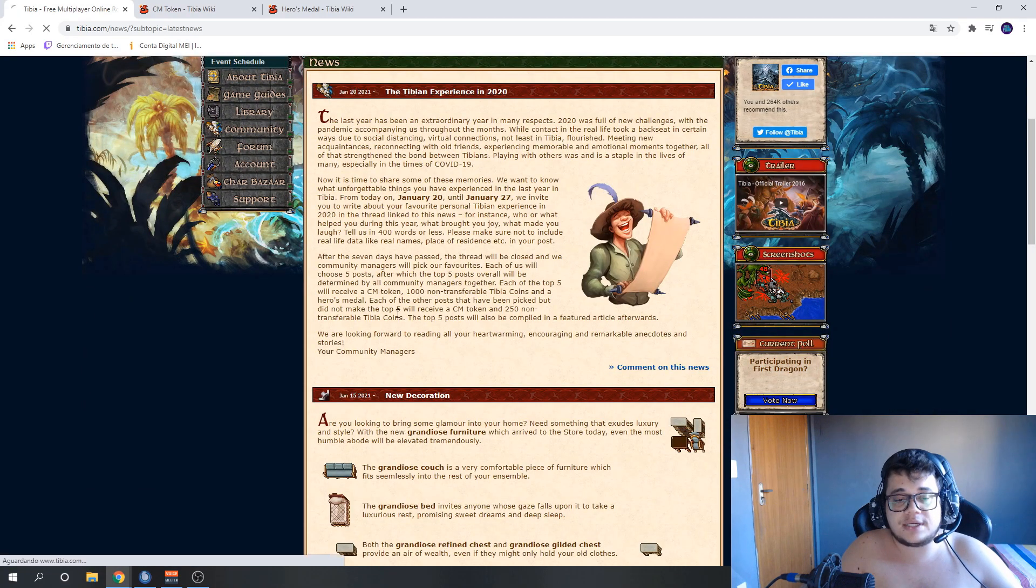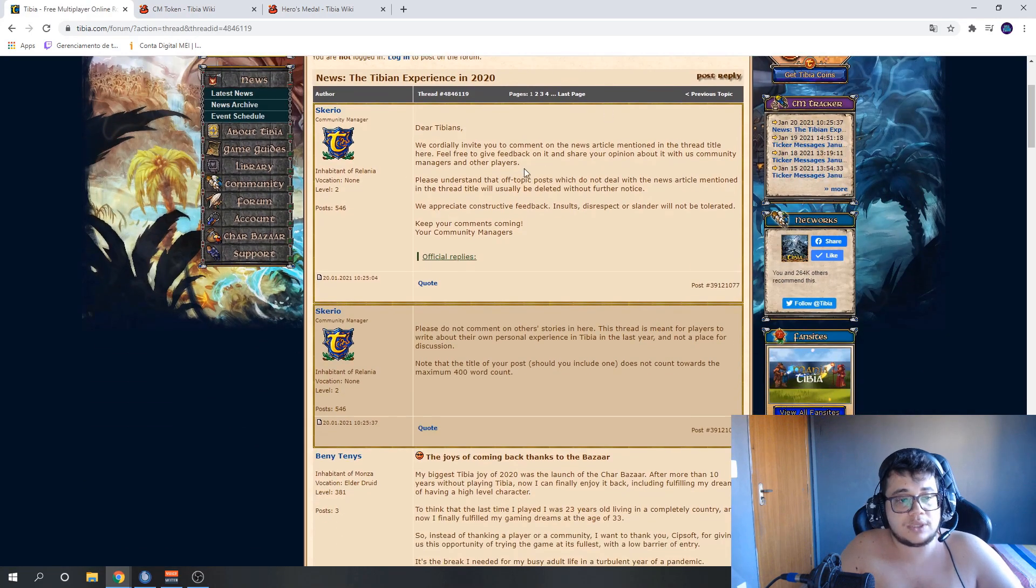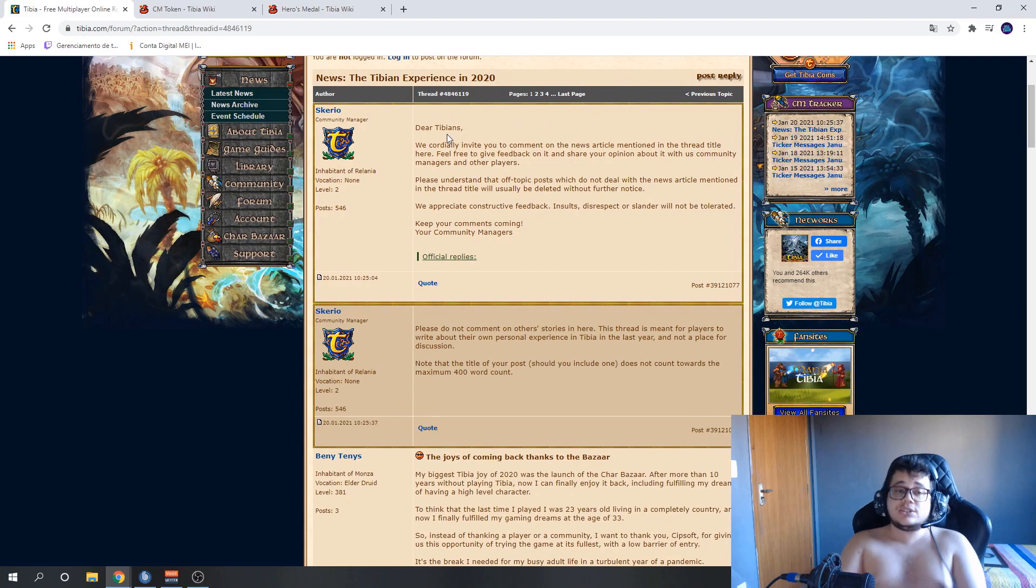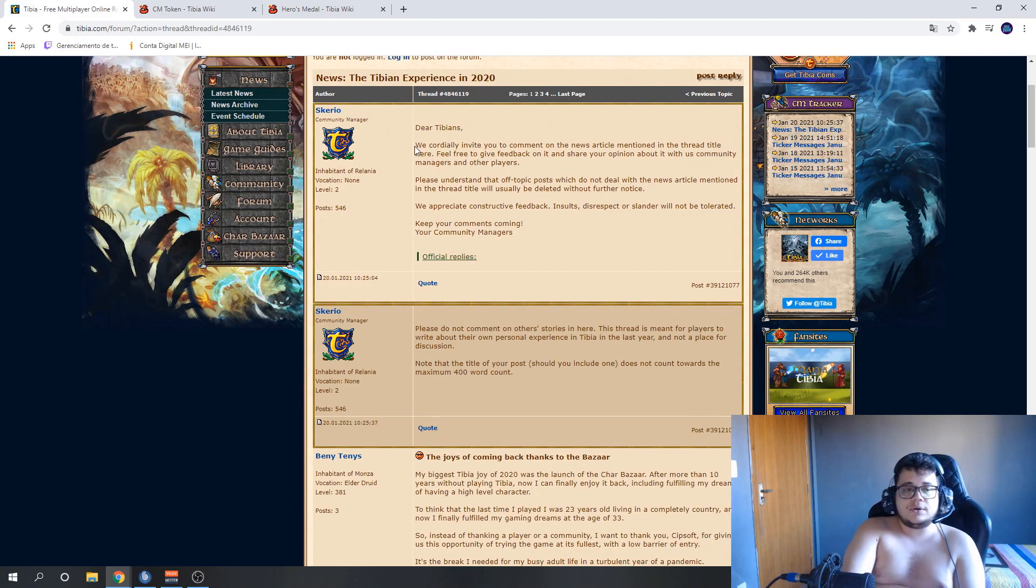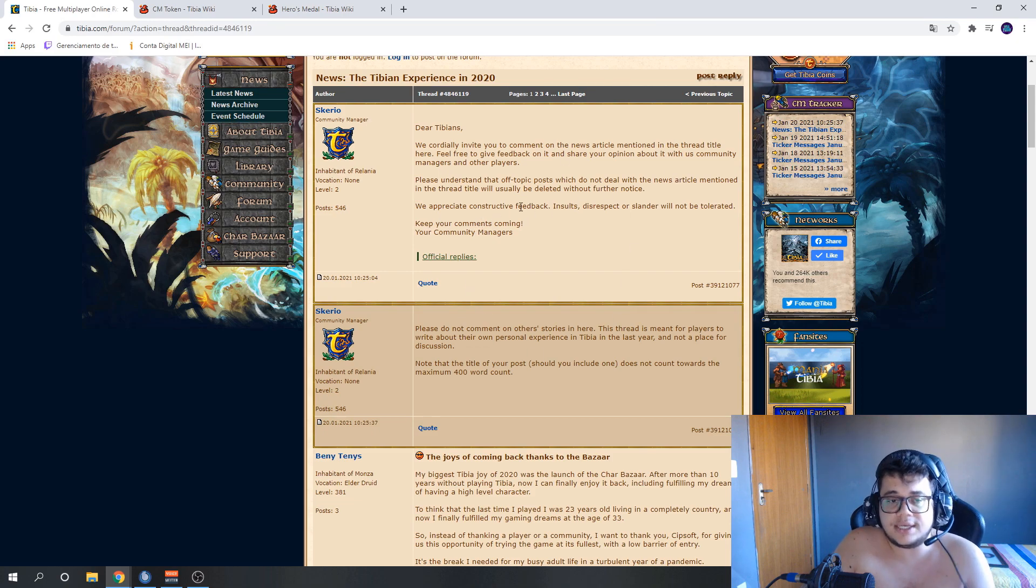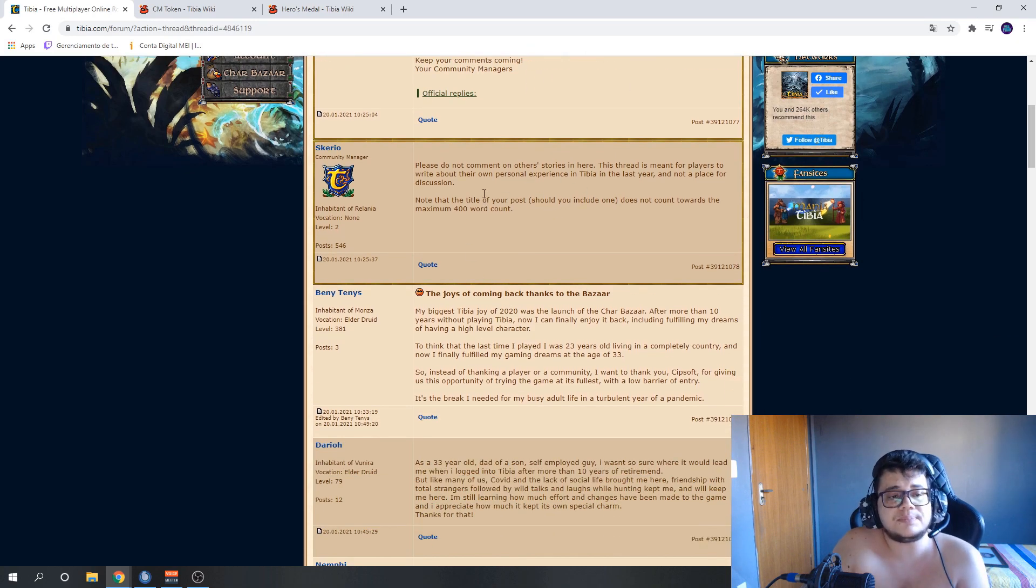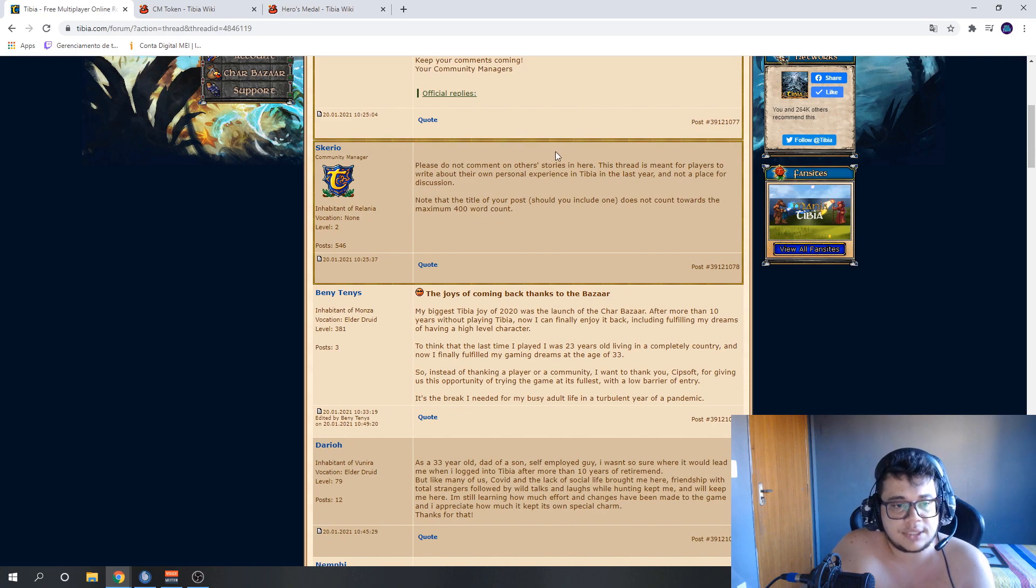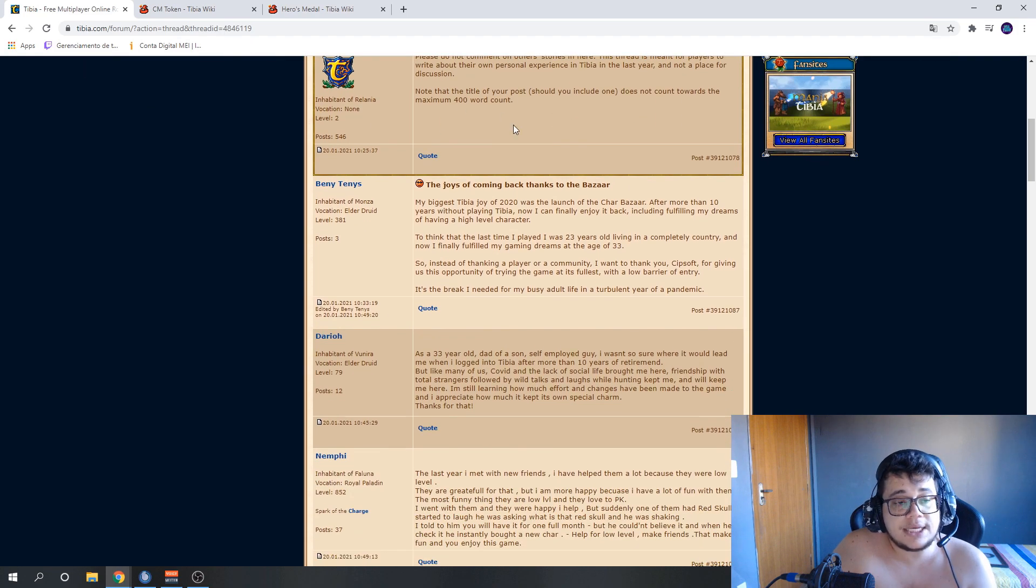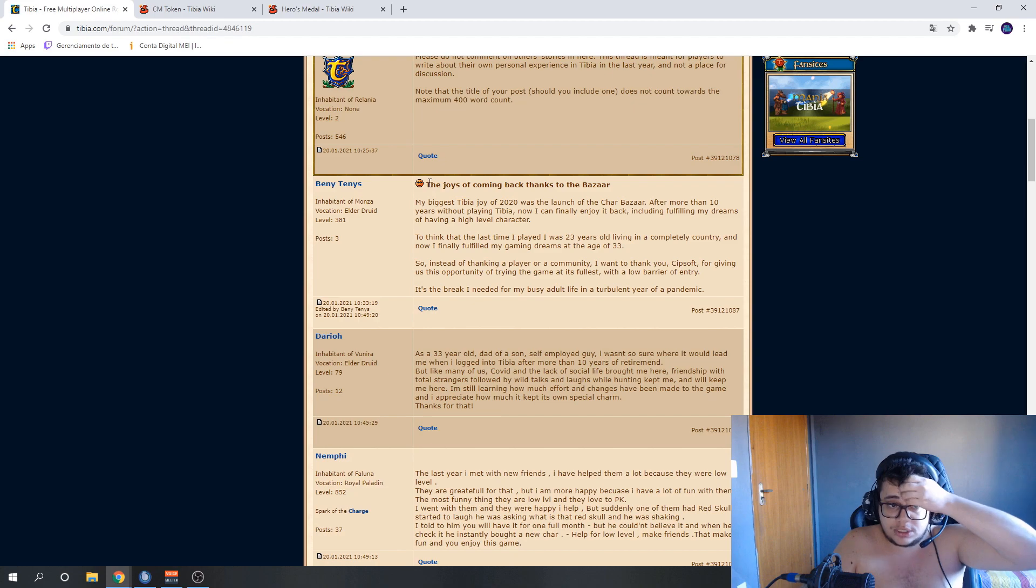Then you'll click to comment here. When you open it, there's a little text from the CM here, Mirade, calling you to write your story. He said that insults, disrespect, profanity, these things won't be acceptable. And he also says if you're writing in first person, he created a title. See?